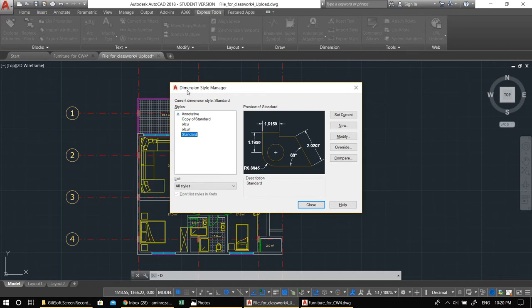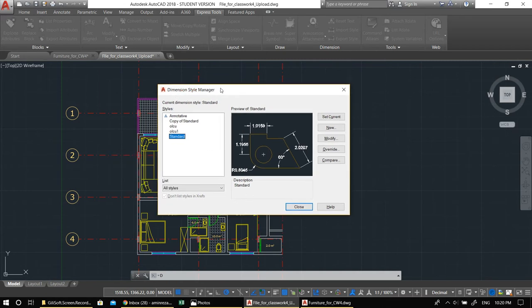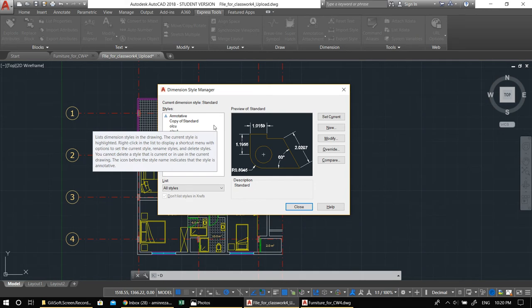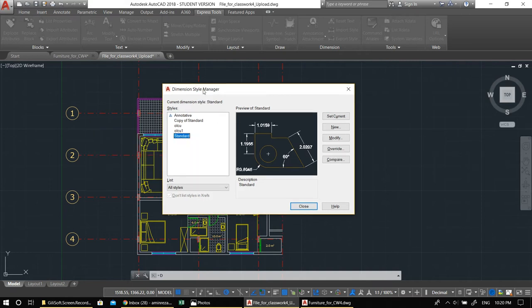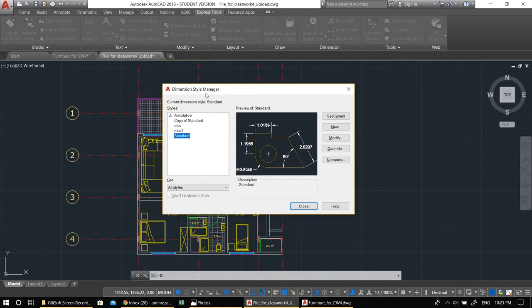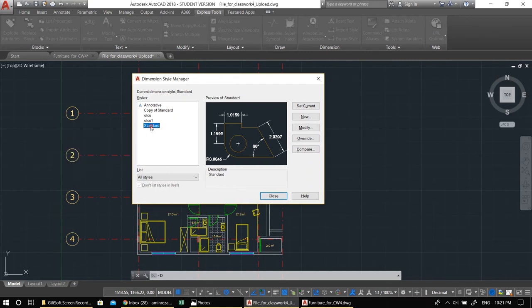Pay close attention to this section. You only have to set up the dimension style once and you can use it forever. I advise practicing it several times because I've had occasions where I looked foolish because I didn't know how to adjust it properly. With Standard selected, click New to create a new style based on Standard. Give it a name — let's call it 'My Style'.